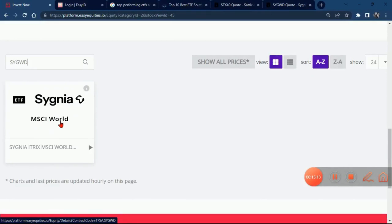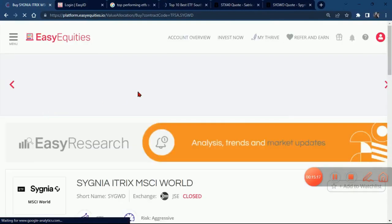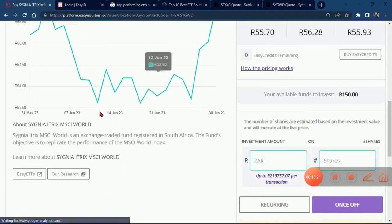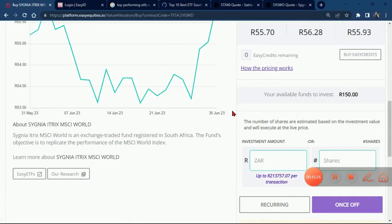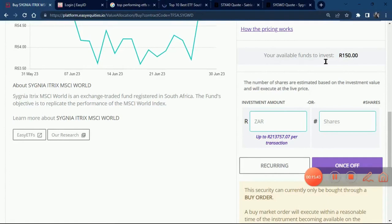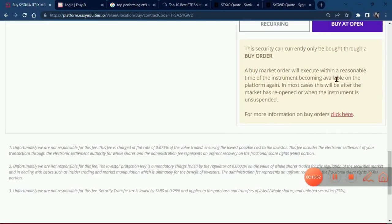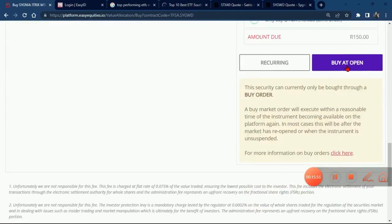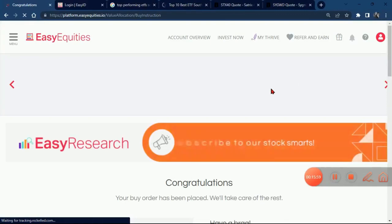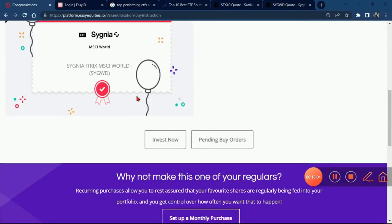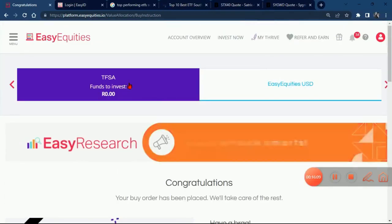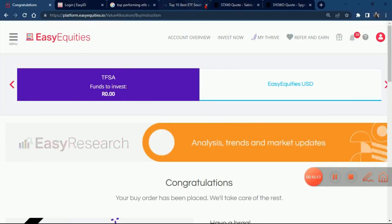I'm going to take you through this ETF and explain the difference between them and the reason why I've decided to invest in both. If you don't have the money, that's fine — you can just choose one. I'll explain why we decided to invest in both. We'll put in the last amount of money we have — they show your available funds. We're going to put R150, then click to see how many shares we can buy. Click 'Buy' — same thing will happen: 'Congratulations, your buy order has been placed, we'll take care of the rest.' We are now owning shares in these ETFs and have used all the money we had.